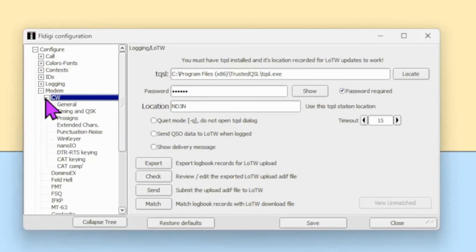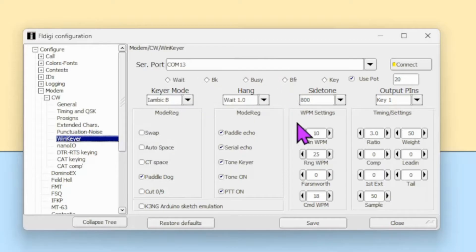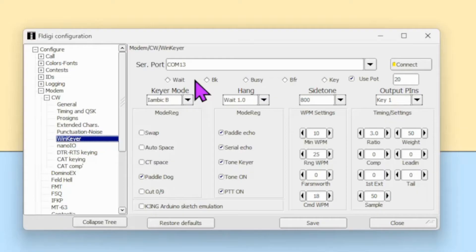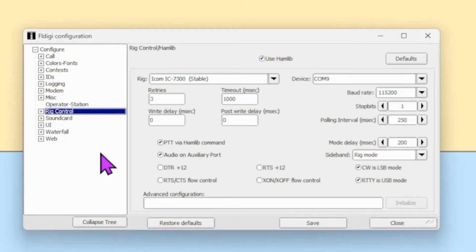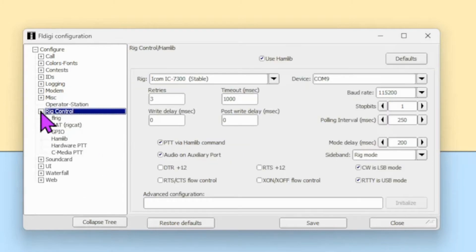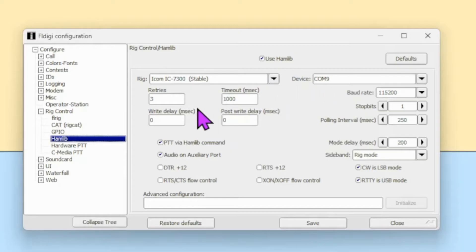That is going to set our rig to CW. Next, we're going to come up here to Configure, Configure Dialog, Modem. Click on CW. I recommend using the WinKeyer. I'll put a link in the video description where you can pick one up. You set this up for where you want everything. My WinKeyer USB is set for port 13 for the IC7300.